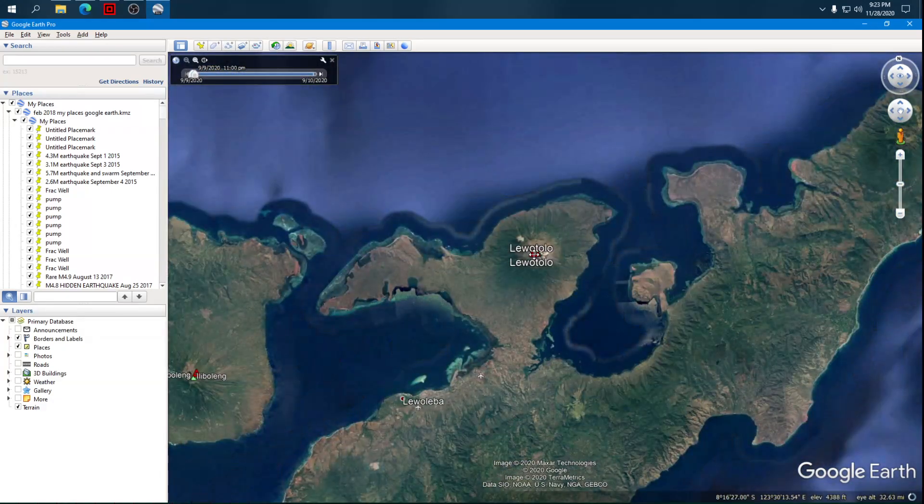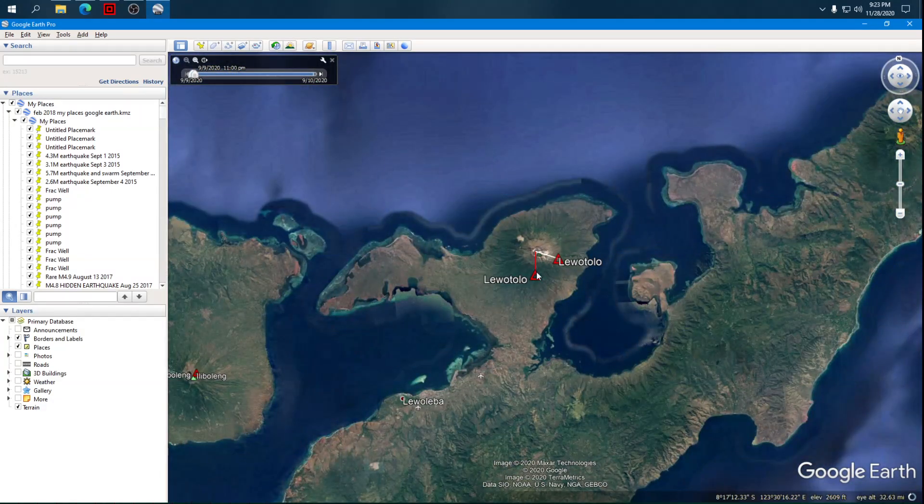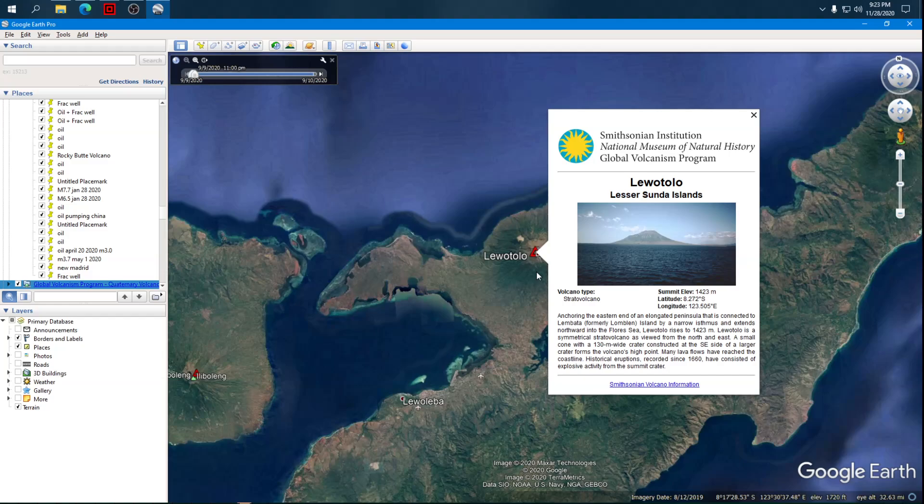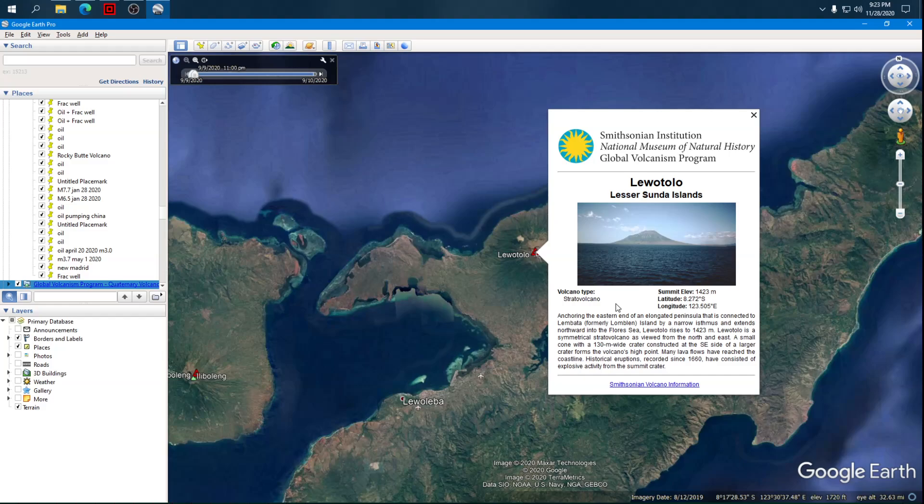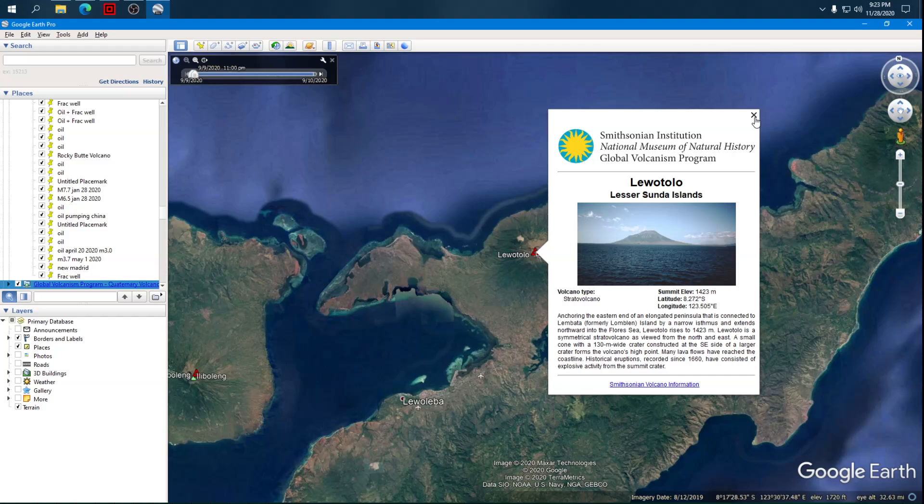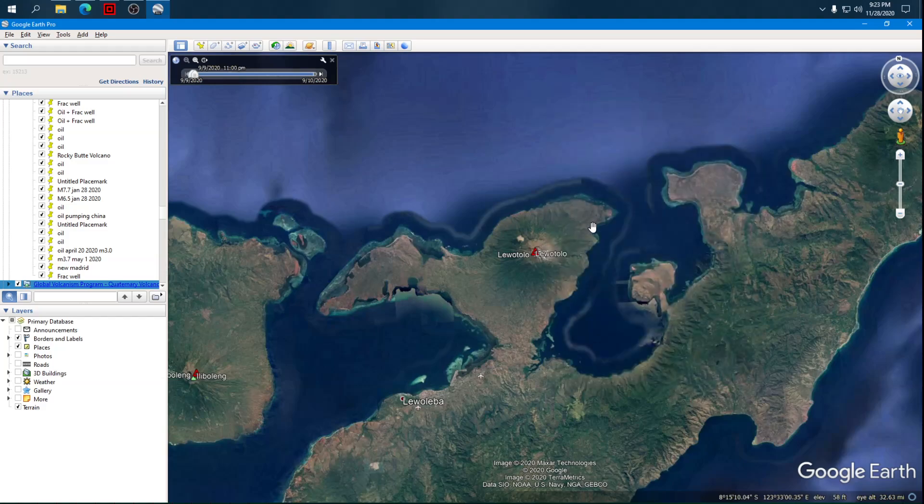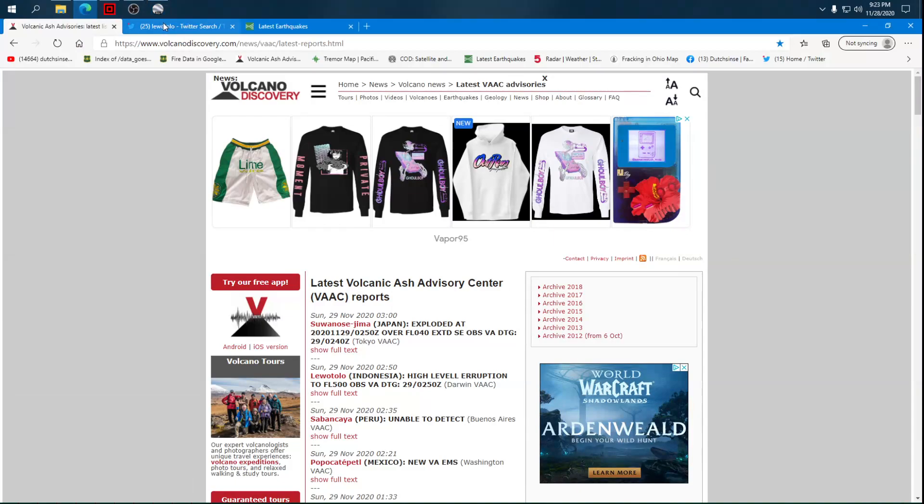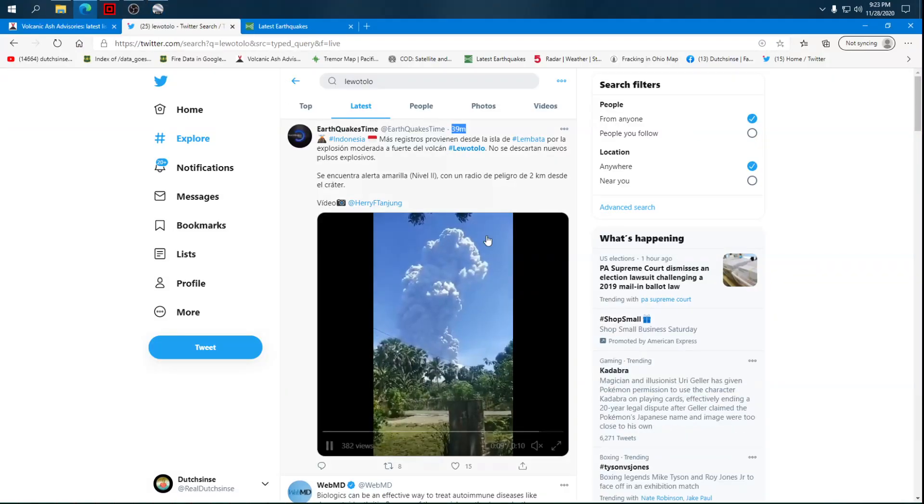Luotolo volcano, according to the Smithsonian, is anchoring the eastern end of an elongated peninsula that is connected to Lambata, formerly Lomblen Island, by a narrow isthmus extending northward into the Flores Sea. Luotolo rises 1,423 meters. It's a symmetrical stratovolcano, or I should say was, because it just blew so big.